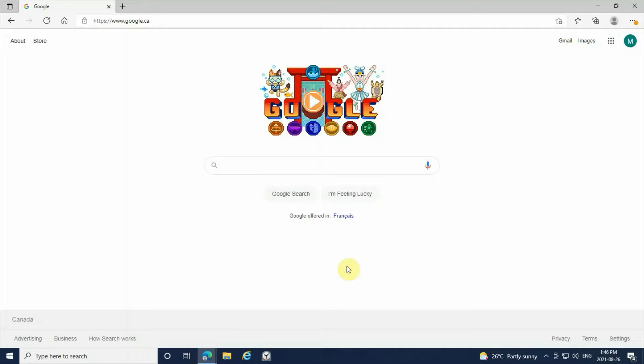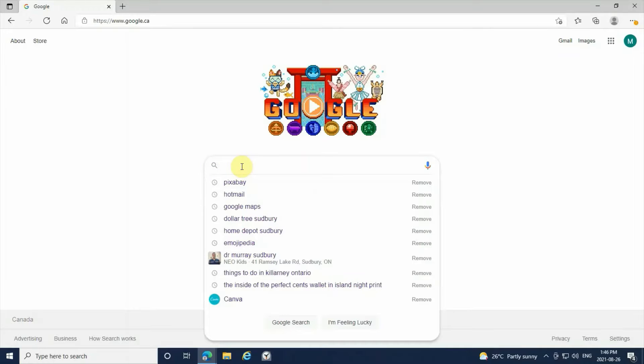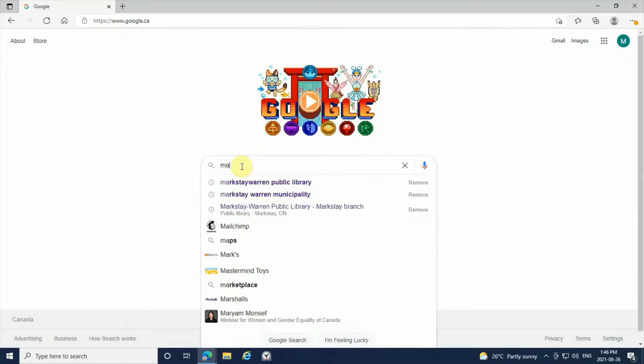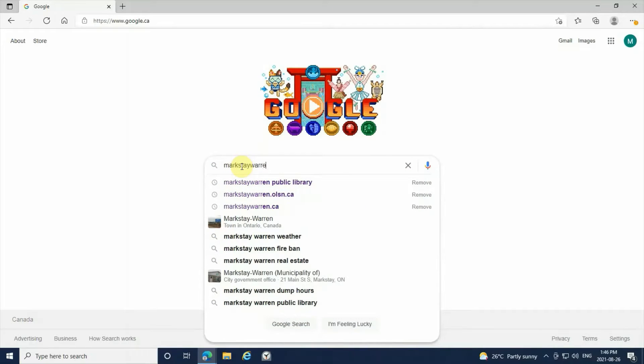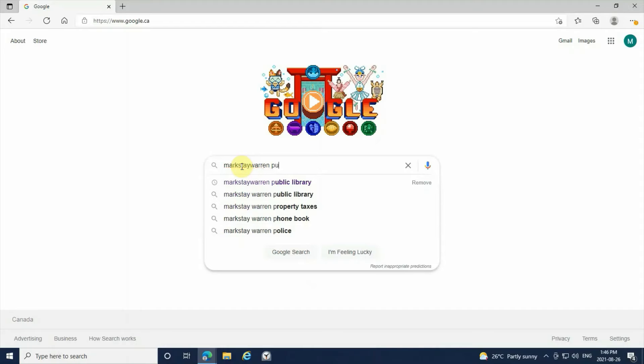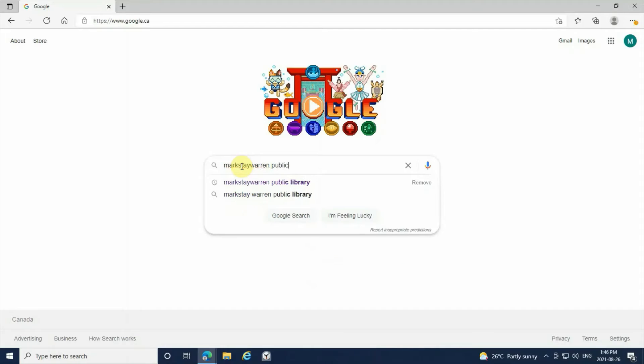So first we're going to start off by googling our Markstay-Warren Public Library website. In your Google search bar, you're going to write in Markstay-Warren Public Library.